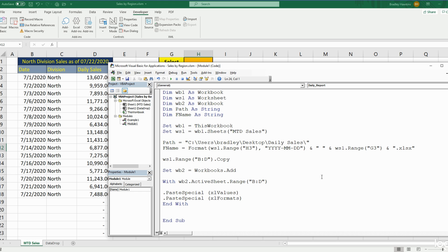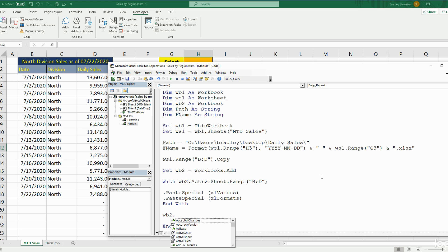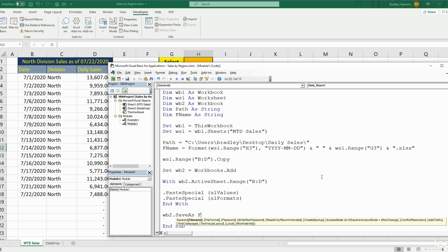Now we want to save Workbook2 using SaveAs. The file name argument is going to be equal to the two variables we created: Path and FileName concatenated together with the ampersand symbol.